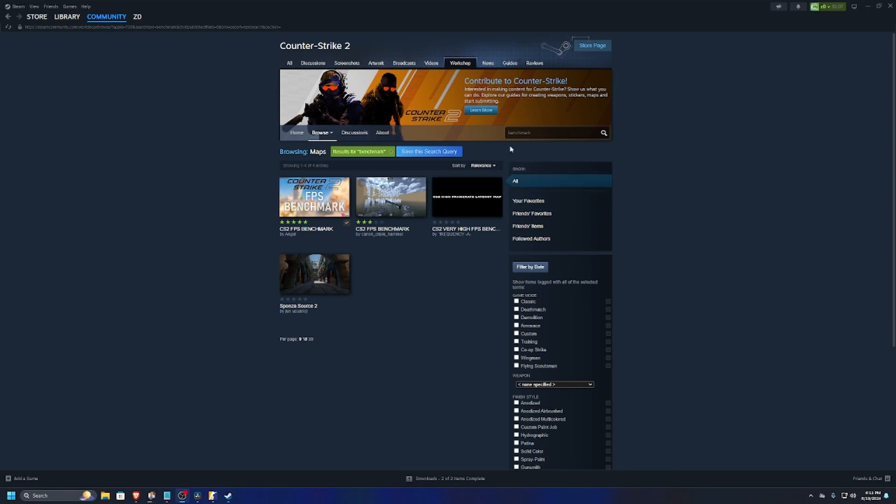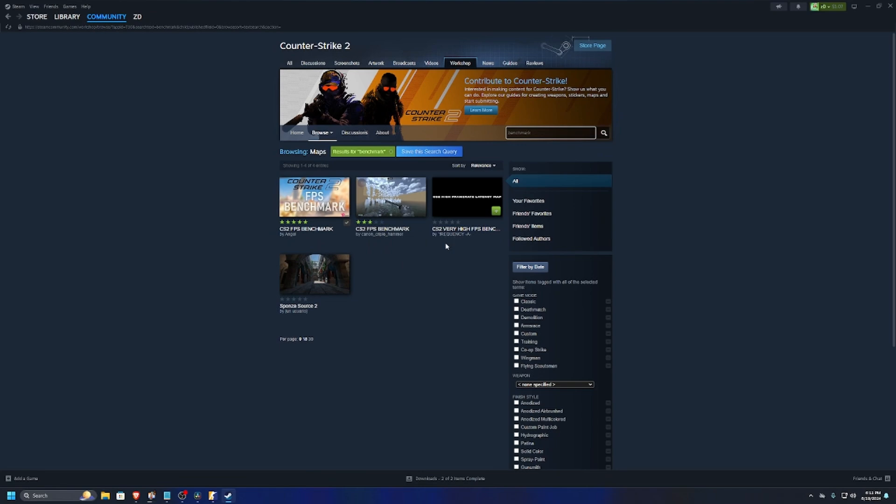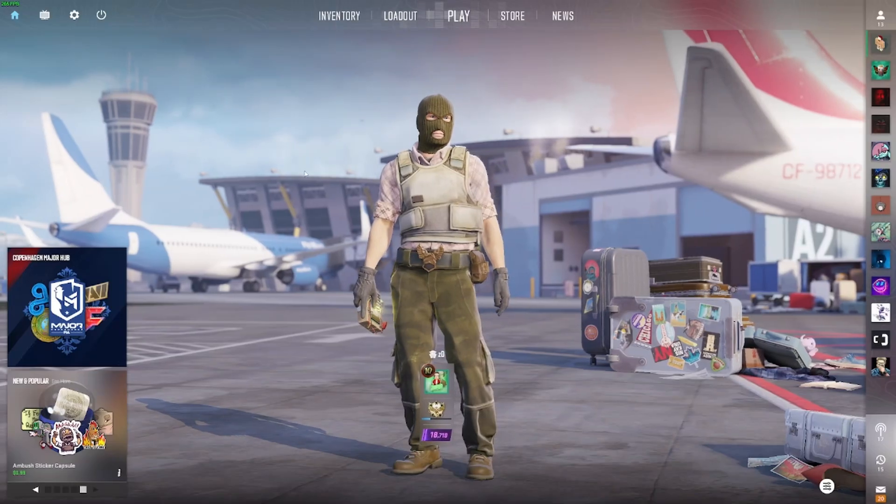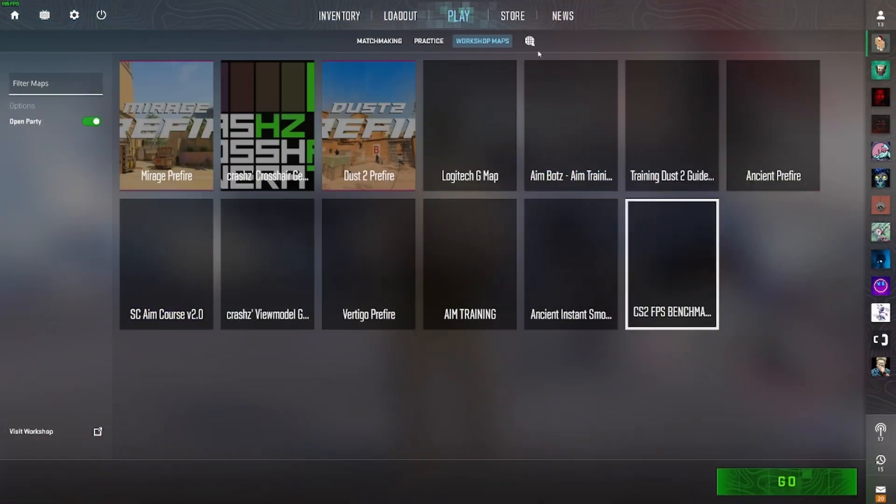Hello everyone, welcome. Today I did a little FPS test in Counter-Strike 2 in Linux versus Windows 11. In Linux I'm using Pop OS and I'm using this FPS benchmark that's available on the workshop. I believe it's by Angel. It tests Dust 2 in a whole range of scenarios with a bunch of smokes and mollies and stuff.